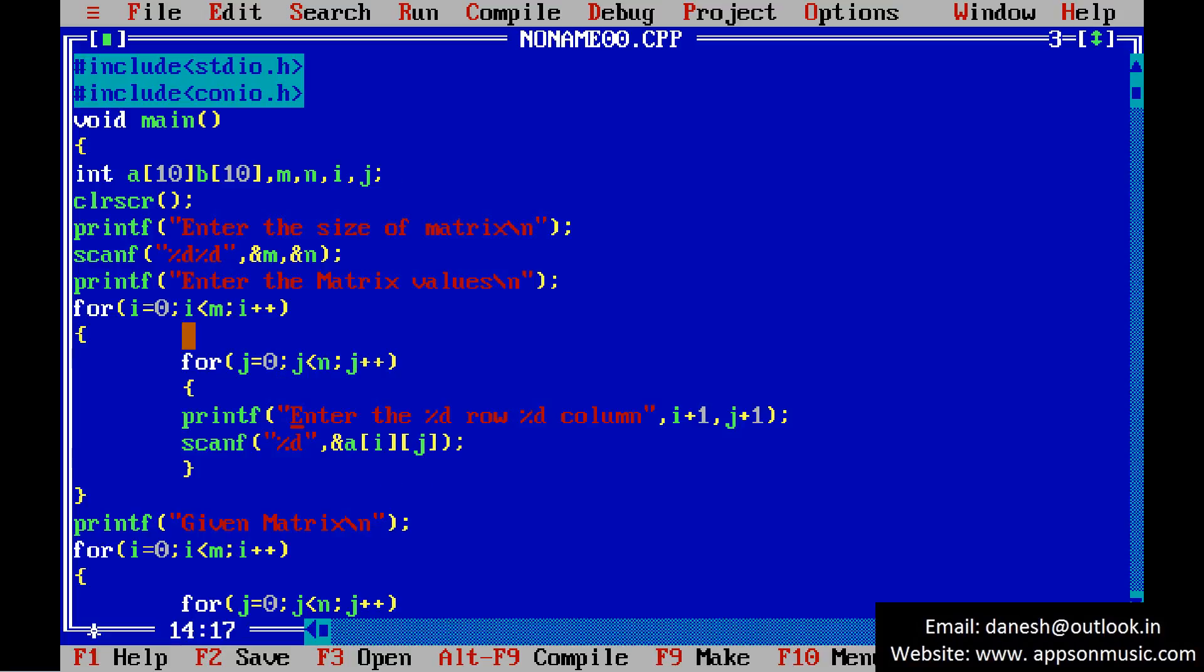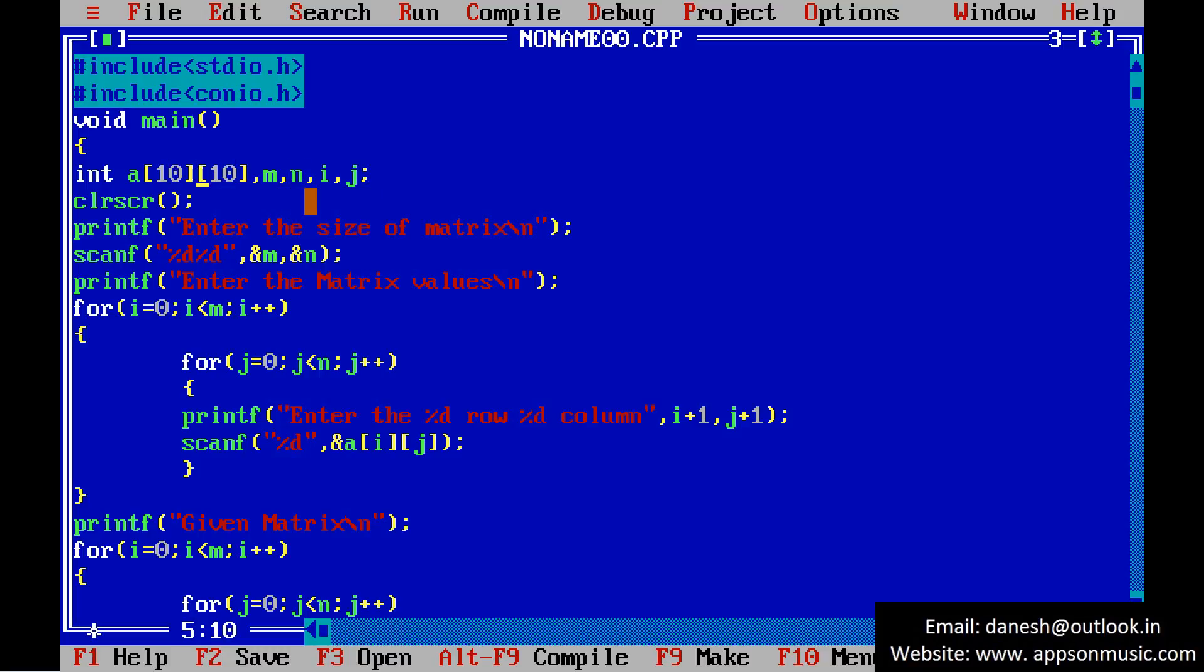See the program declaration. I am taking the two-dimensional array with the size of 10 by 10 and m comma n and i comma j. The matrix size is m comma n.